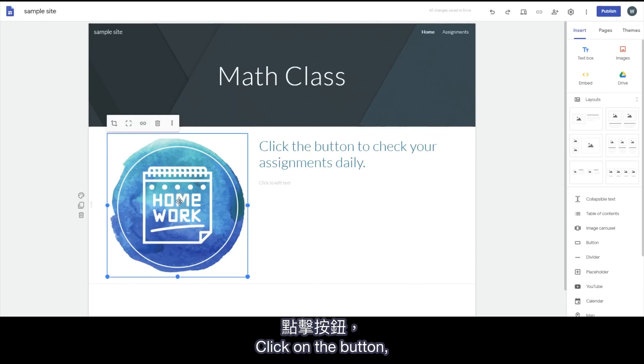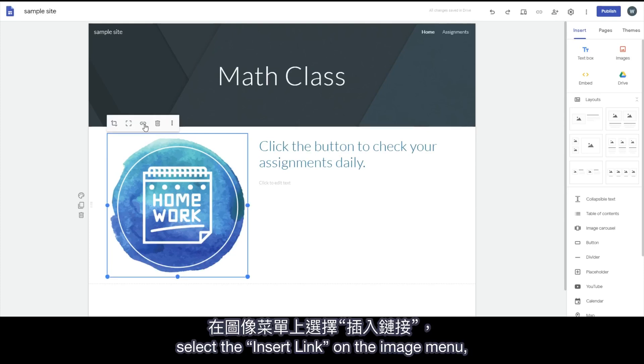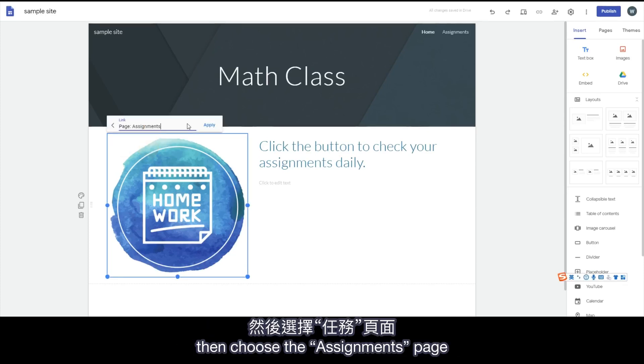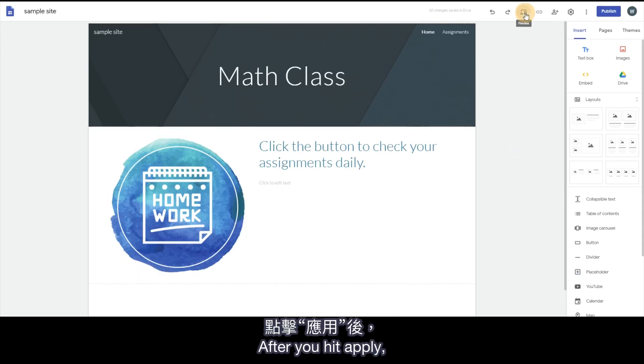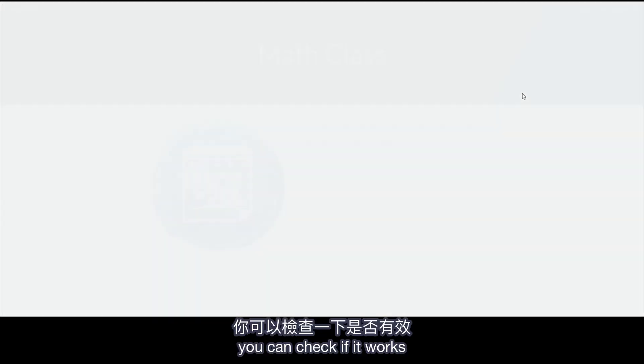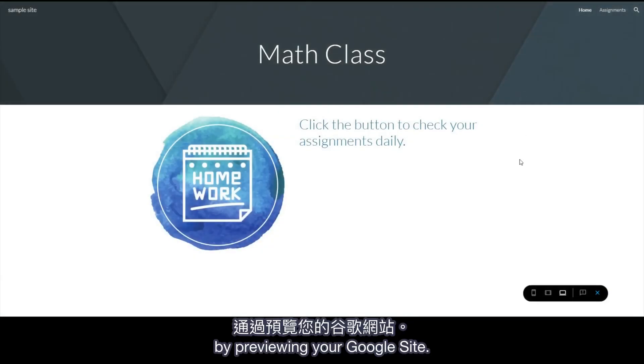Click on the button. Select the Insert link on the image menu. Then choose the Assignments page on the drop-down menu. After you hit Apply, you can check if it works by previewing your Google Site.